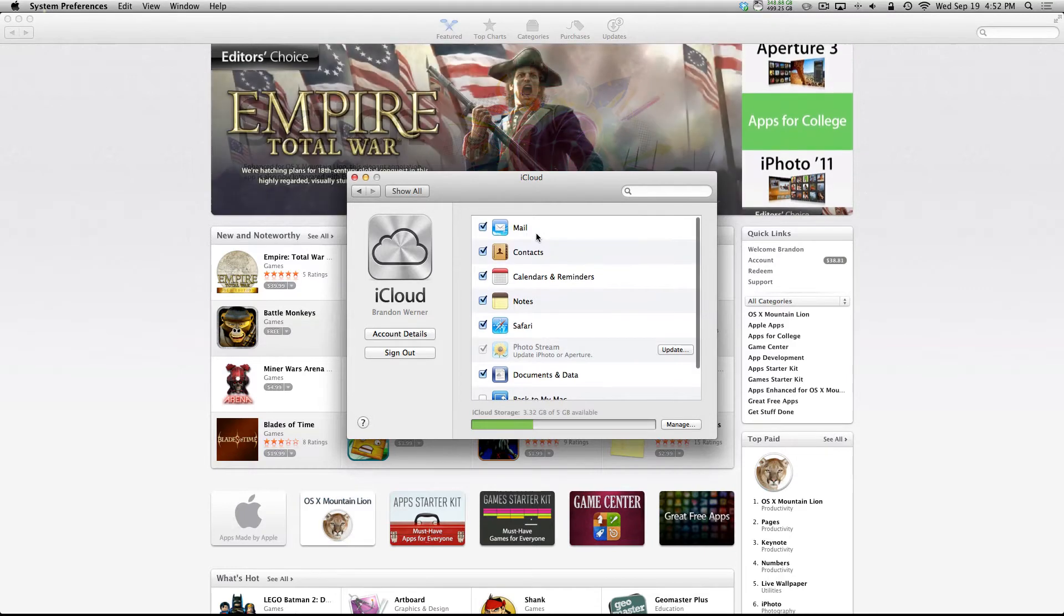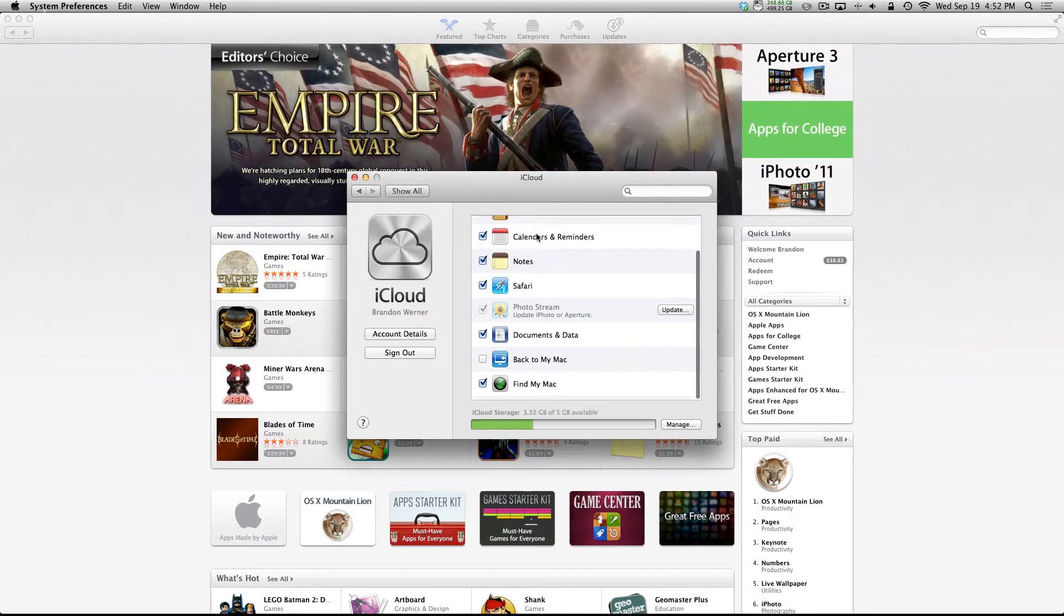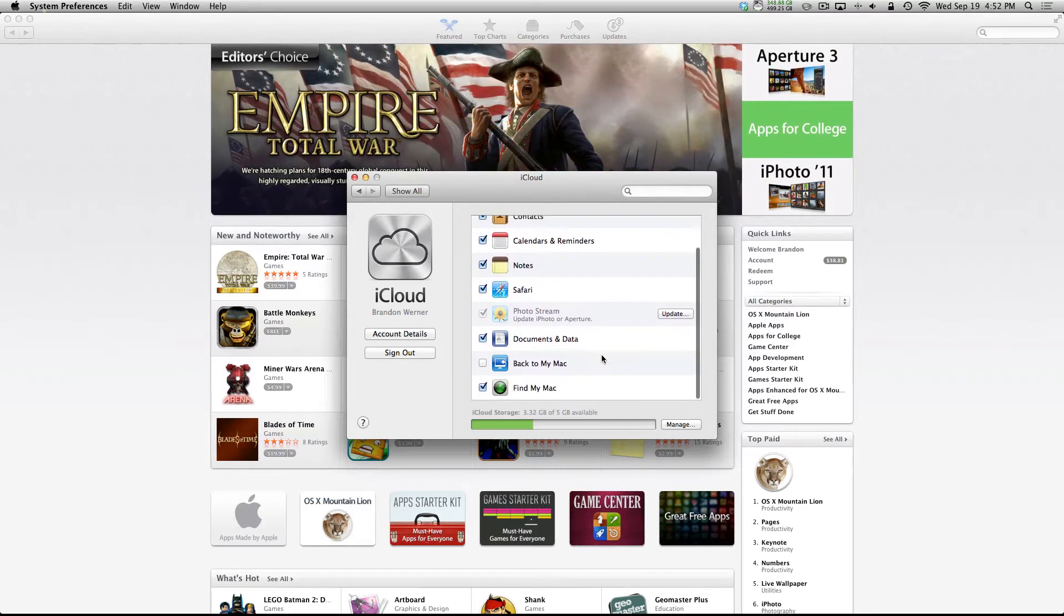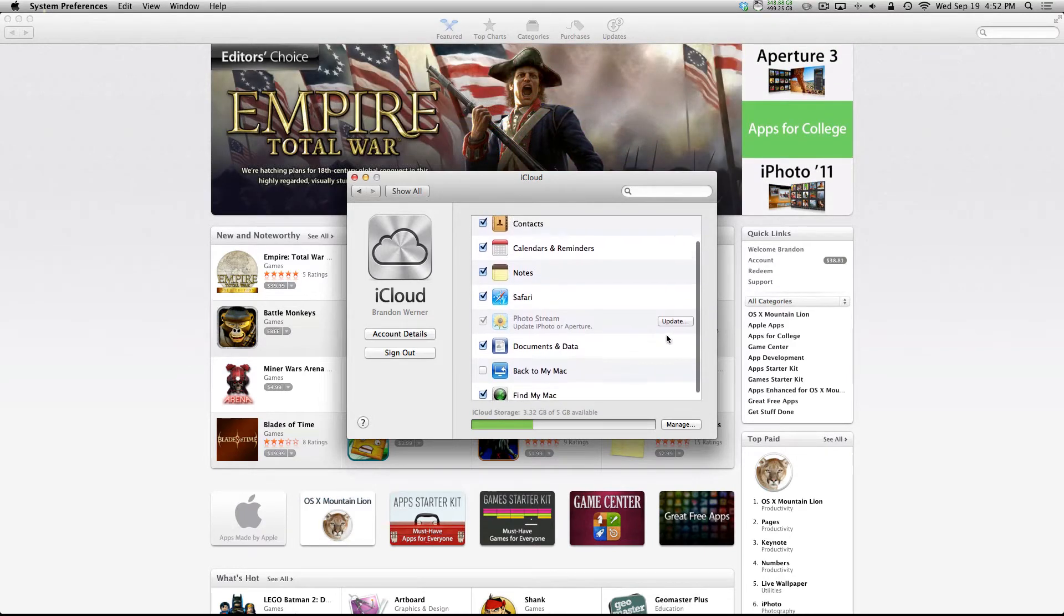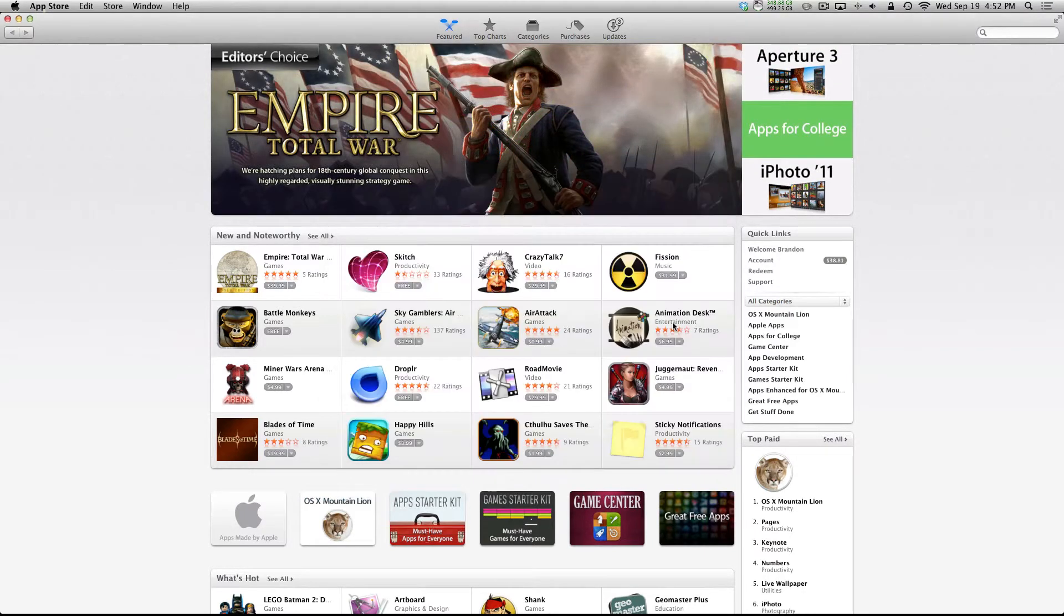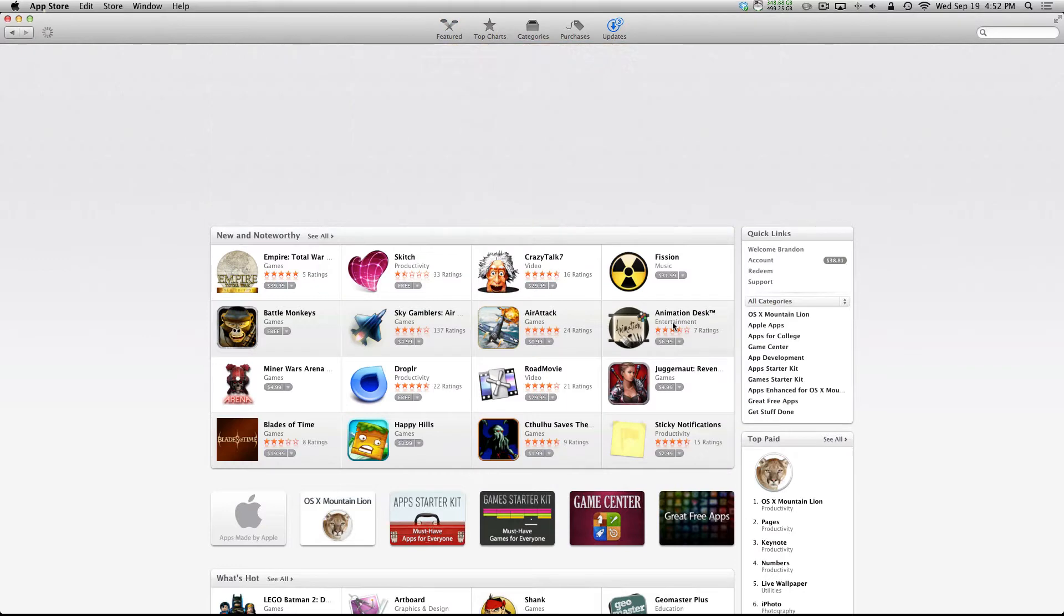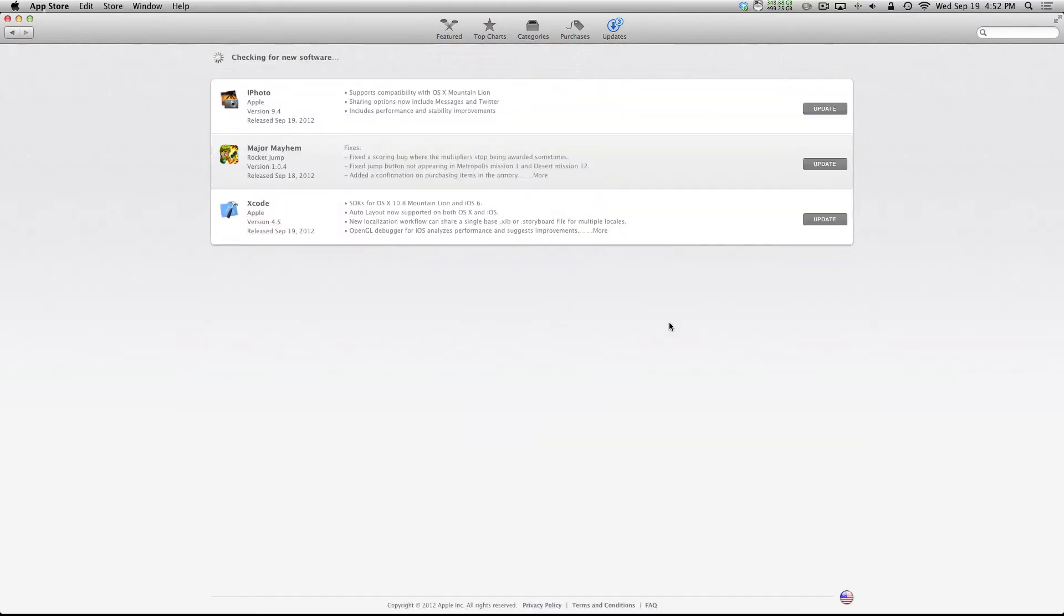Now, for the shared photo stream and stuff, as for iOS 6, you will have to update iPhoto first. So pretty much just go into your updates and update it.